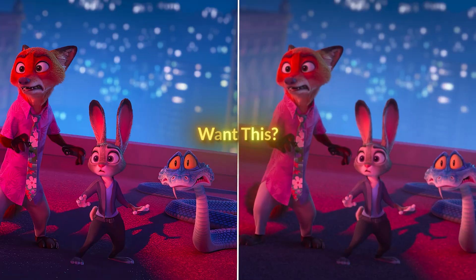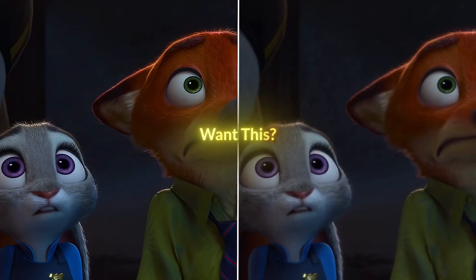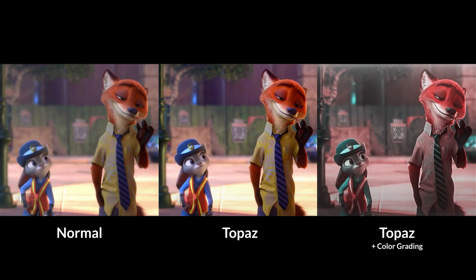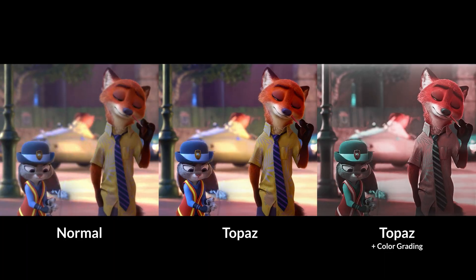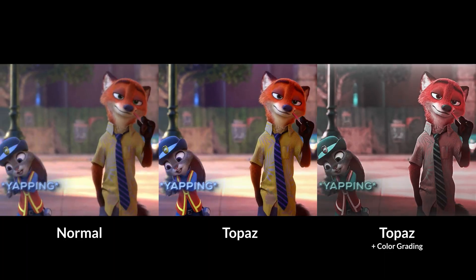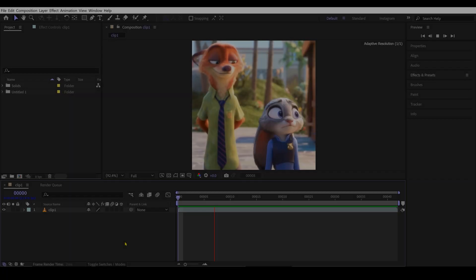Ever wondered how some TikTok edits look so sharp and clean? The truth is, a simple tweak can really improve your footage quality. I'll show you how, so let's get into it.